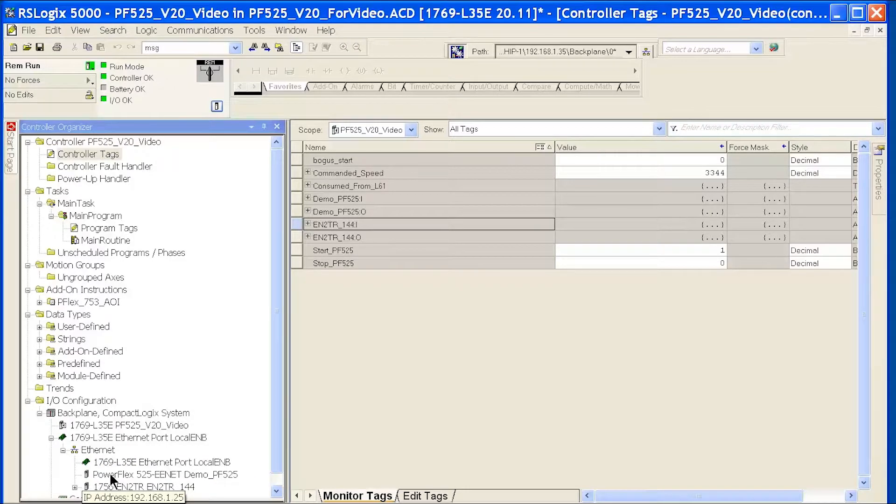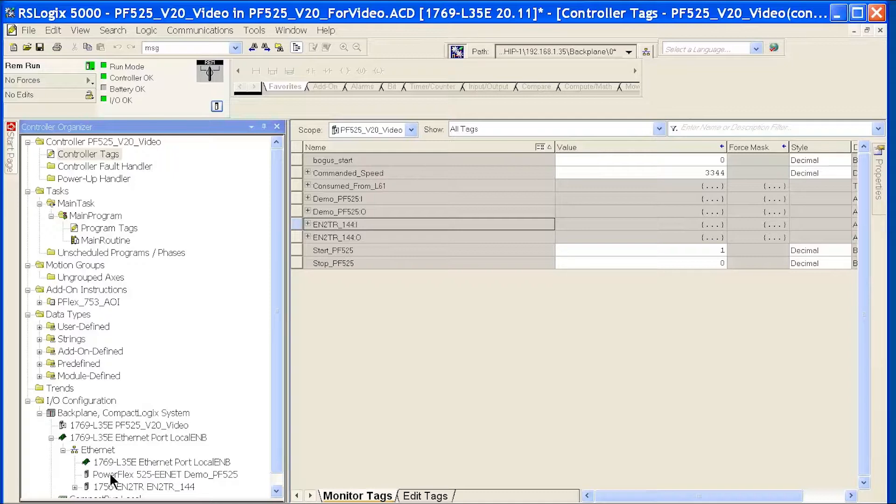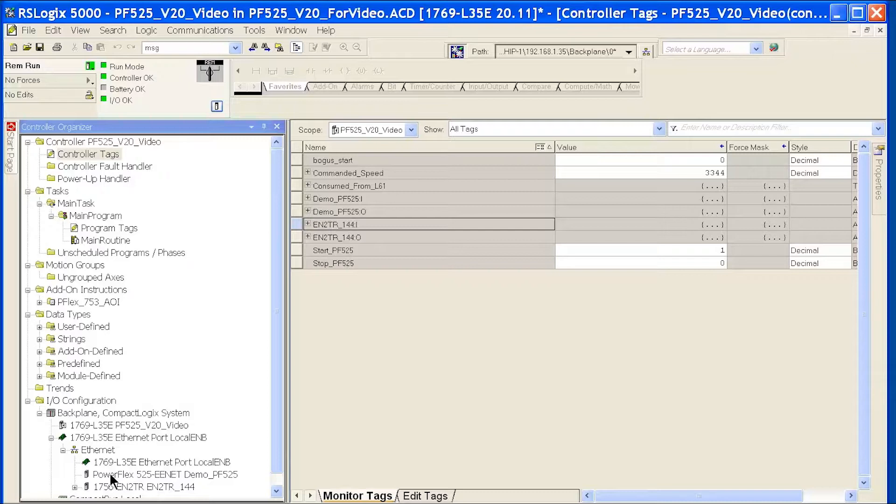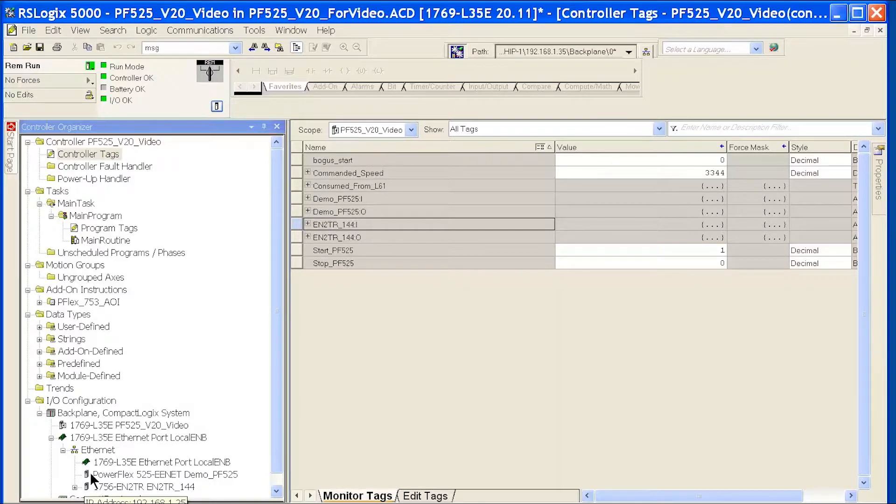Sometimes if you don't download the file offline to the drive, the parameters won't match what this RSLogix 5000 ACD file has and you would end up with a yellow triangle here. If that happens, you just need to go offline and download to the drive first.